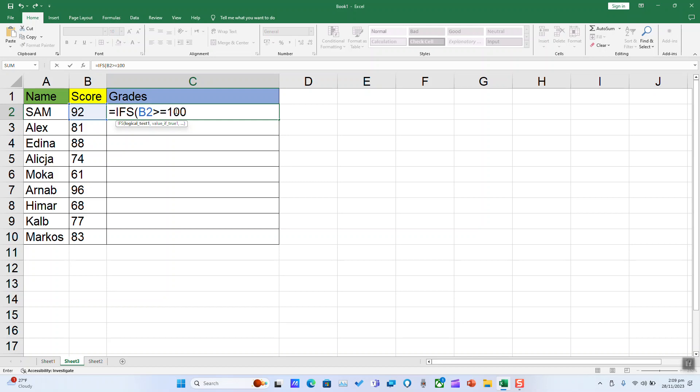This is an example of a table for students in my classroom for which I want to attribute grades according to their scores. So if B2, the score, is superior or equal to 90, Excel will put quotation marks A.